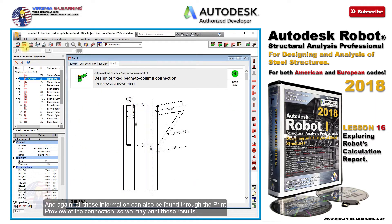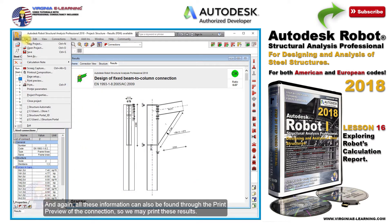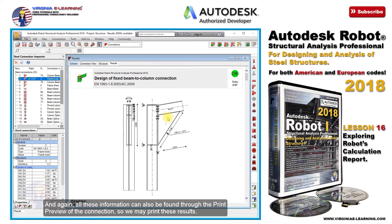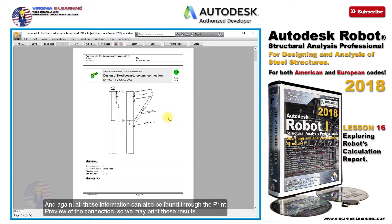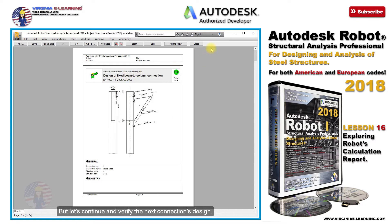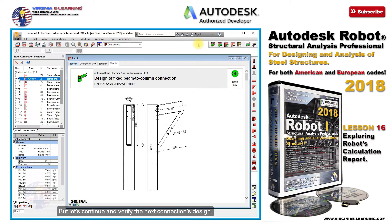All this information can also be found through the print preview of the connection, so we may print these results. But let's continue and verify the next connection's design.